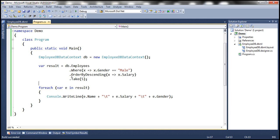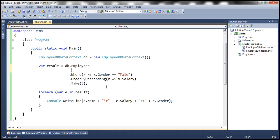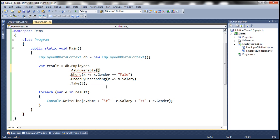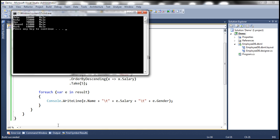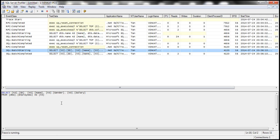Now if we look at this LINQ query, at the moment we are not using the AsEnumerable operator. Let's go ahead and add AsEnumerable right here: db.Employees.AsEnumerable(). When we say db.Employees, it retrieves all columns and all rows from the Employees table. After that, we're using AsEnumerable, and then we have the other operators — Where, OrderBy, and Take. Let's run this — we'll have the same output.